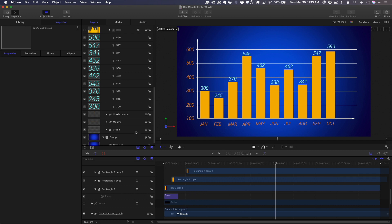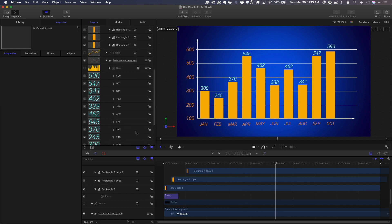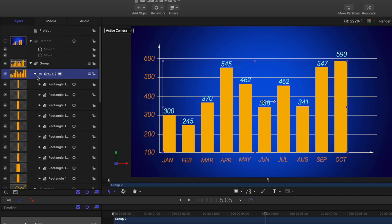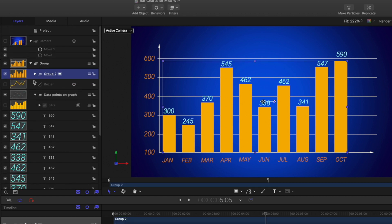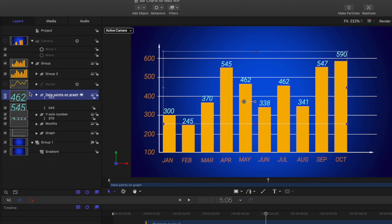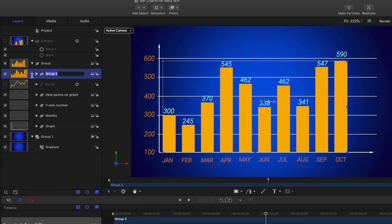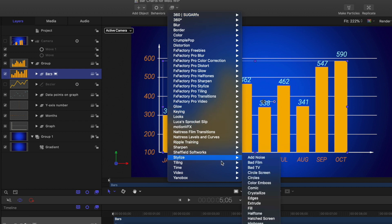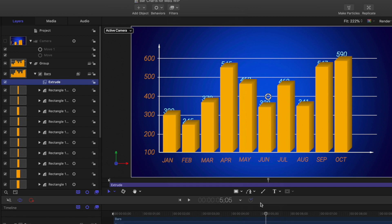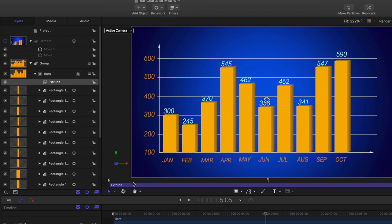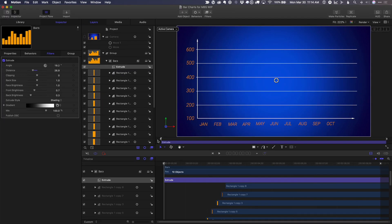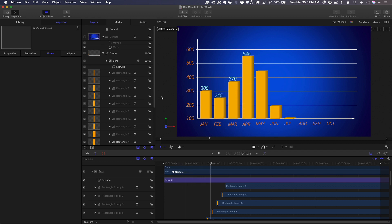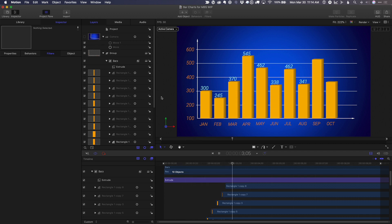If you want to give the bars a 3D look, what you can do is select the group containing all of them. I'll just close these up. Rename this bars. Then from the filters menu, choose stylize, extrude. And we can adjust the extrusion direction and amount. Deselect everything. And we've got some nice animated bar charts.